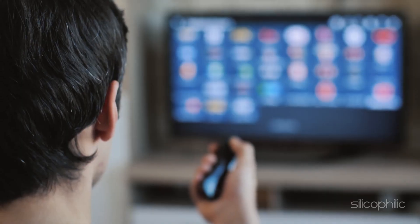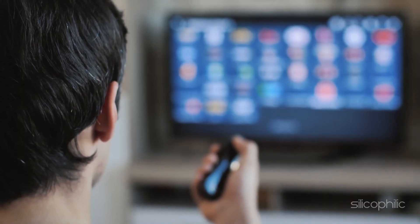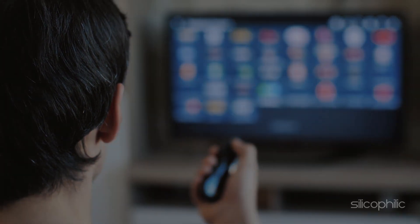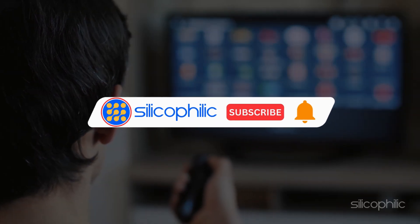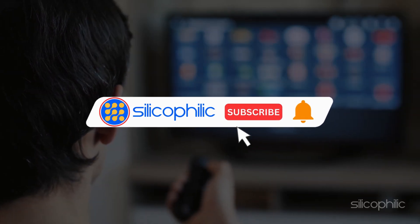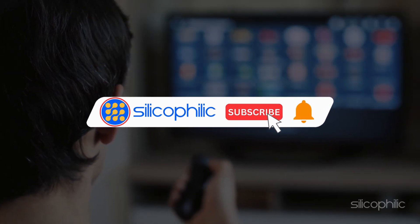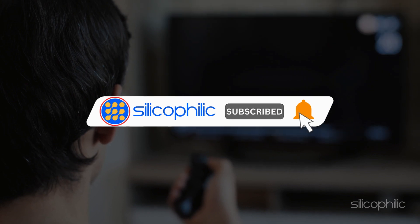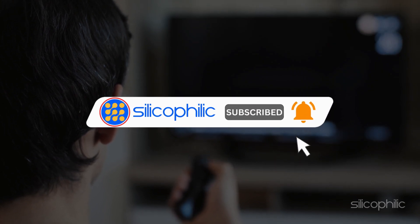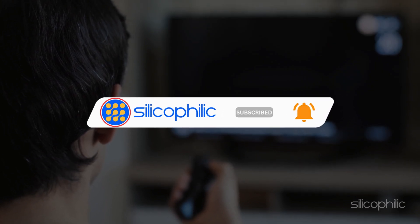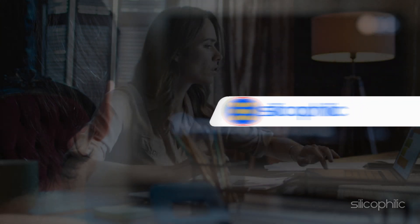Welcome back to silicophilic.com, your go-to source for tech tips and fixes. Before we move forward, make sure to subscribe to our channel and like this video. It's free and helps us a lot.